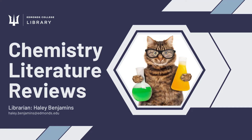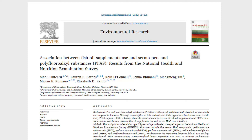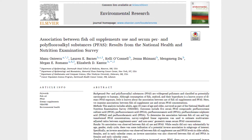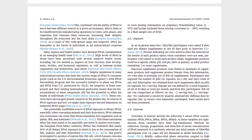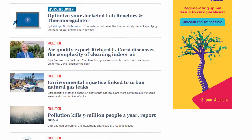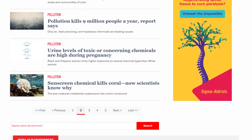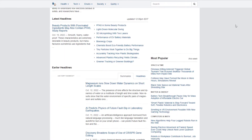This video will show you how to find your three sources for the Chemistry Literature Review assignment. For this assignment, you need three sources. One of these sources will be a peer-reviewed scholarly journal article that describes an original research study. The other two sources will be popular, secondary source articles that describe primary research in an easier-to-read format.